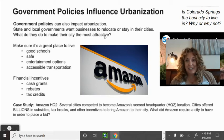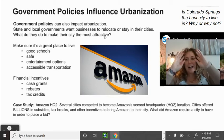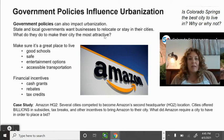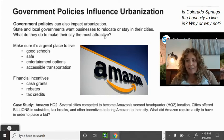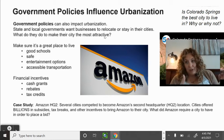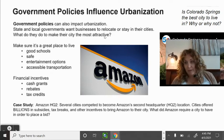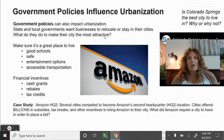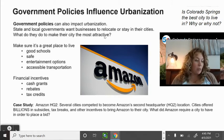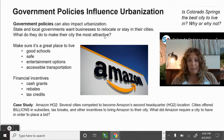Colorado Springs is more affordable for businesses than Denver, with more land available. There were tax incentives for Amazon to come to El Paso County, for example — you can see the huge Amazon building on Powers Boulevard. Government policies attract businesses here, and that's what causes the city to grow.